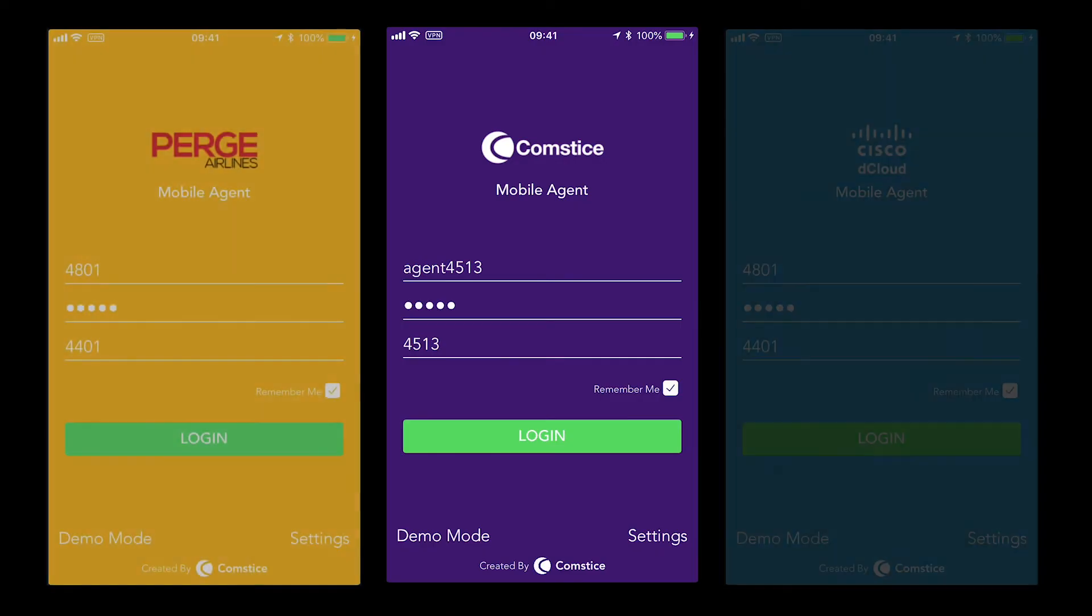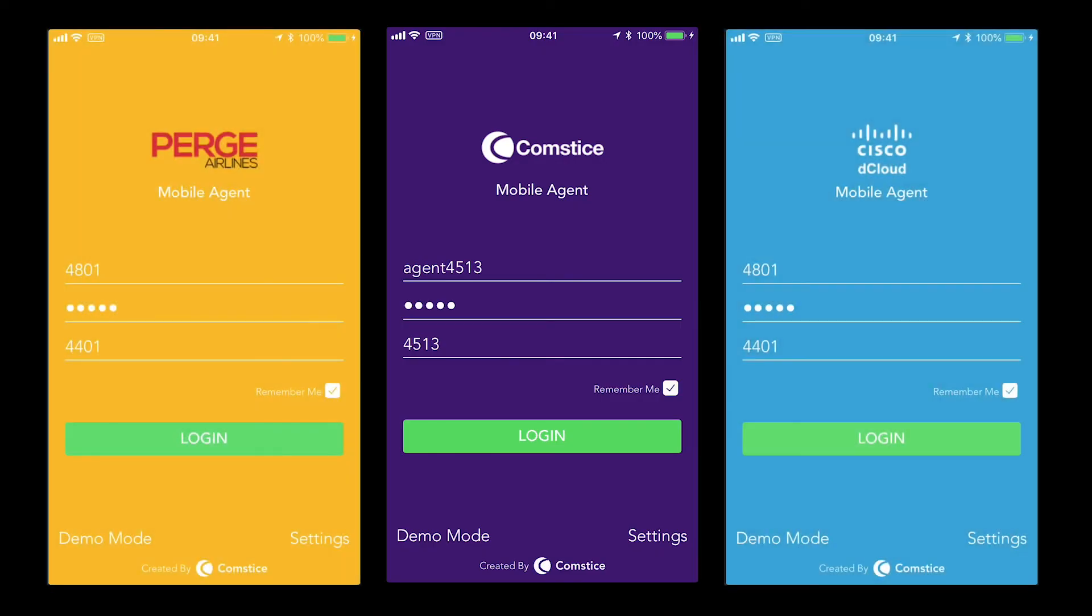Comstice Mobile Agent is a great solution for sales teams to better engage with the customers and offer services immediately without using any desktop PC.